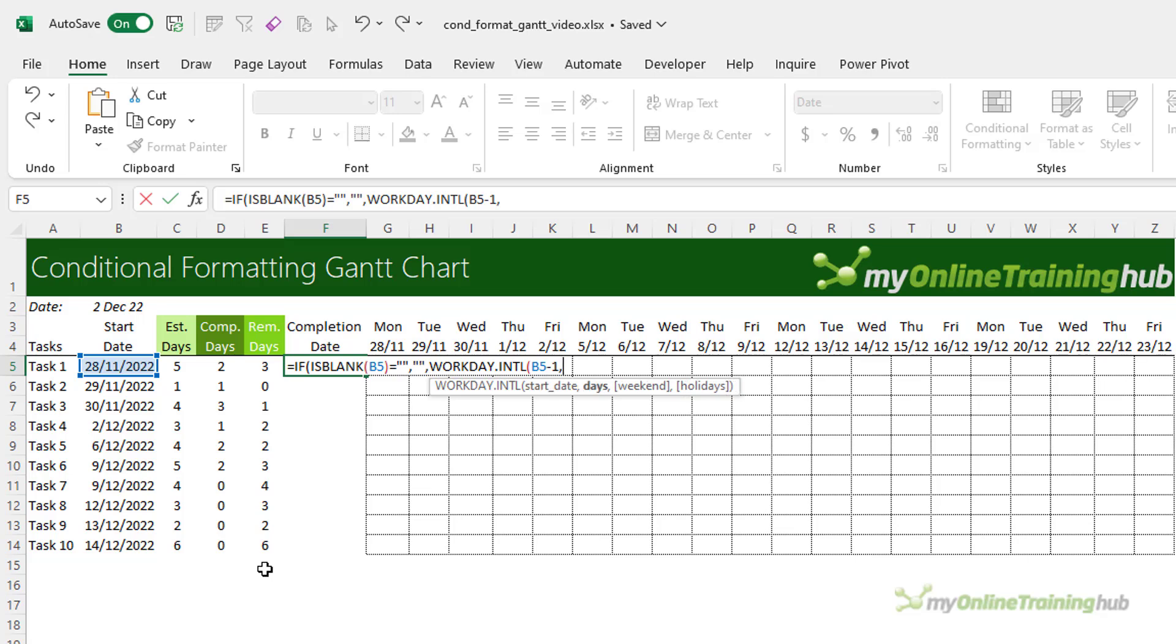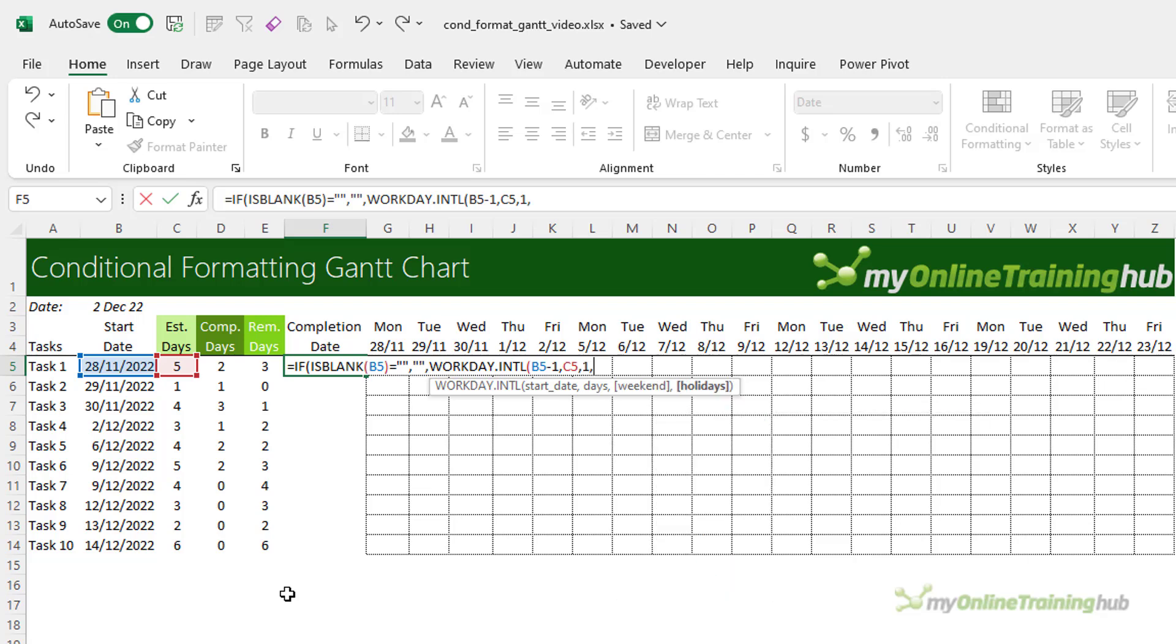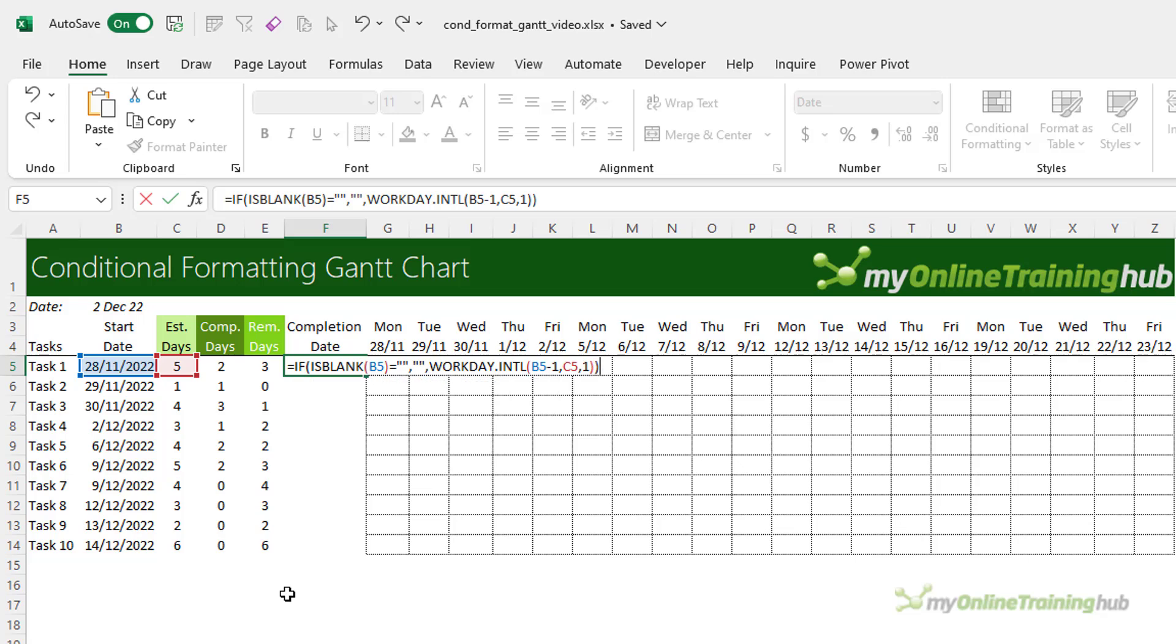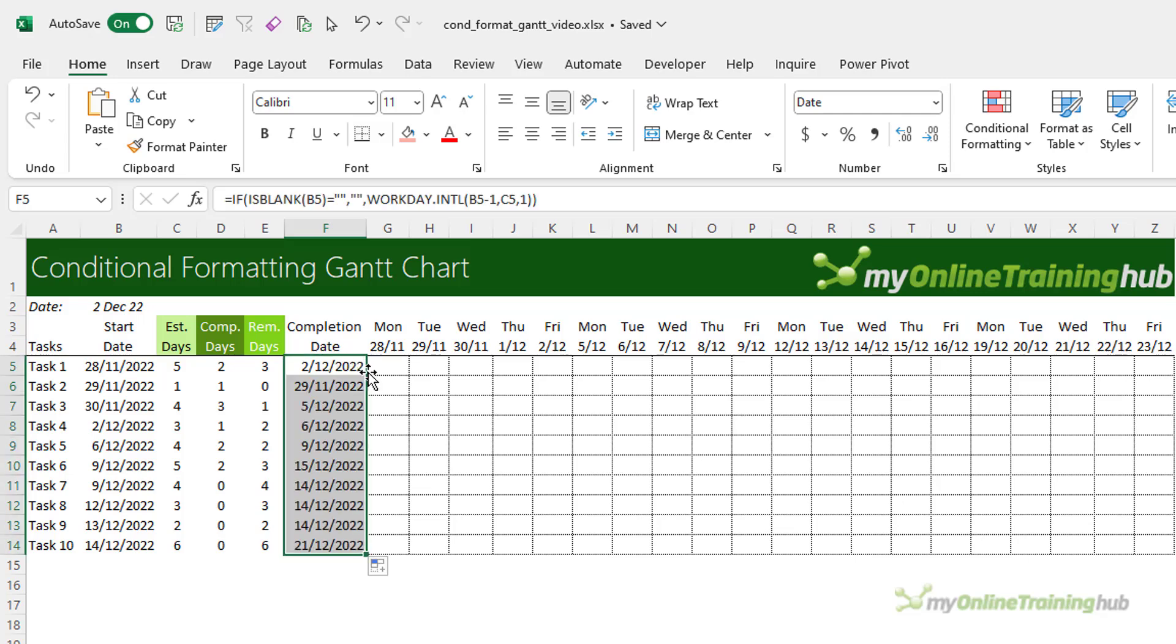And then how many days am I adding? Well, the estimated days. And then my weekend falls on a Saturday and Sunday, so I want number one. And then I can add a list of holidays. I'm going to leave that blank. But if you have a list of holiday dates, you can reference them here. Let's close parentheses on WORKDAY.INTL and close parentheses on IF. And there's my completion date. So I'll just double click to copy that down.